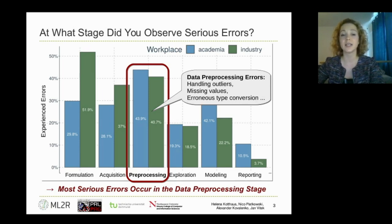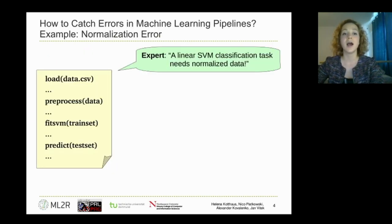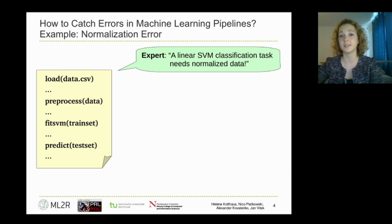With those results, we decided to first focus on error detection tools for the data pre-processing stage, where different errors can occur like wrong handling of missing values or outliers. The question is: how can we automatically detect errors in the data pre-processing stage? As an easy to understand example, let's have a look at the normalization error to get a rough idea of how we plan to detect errors.